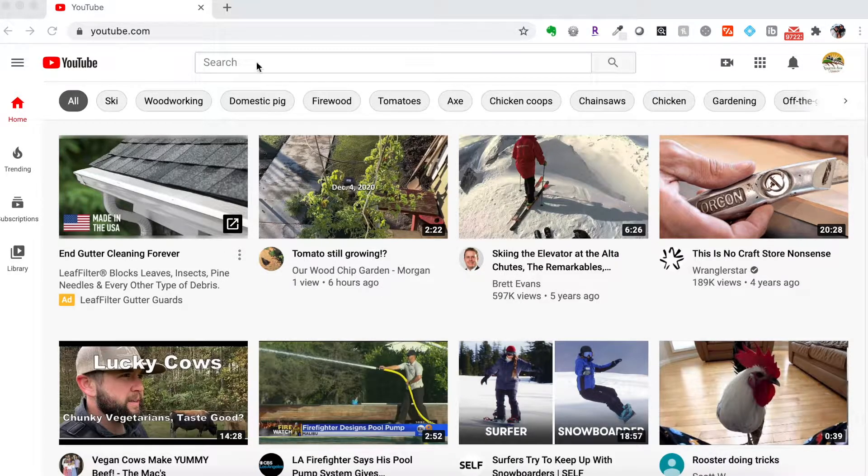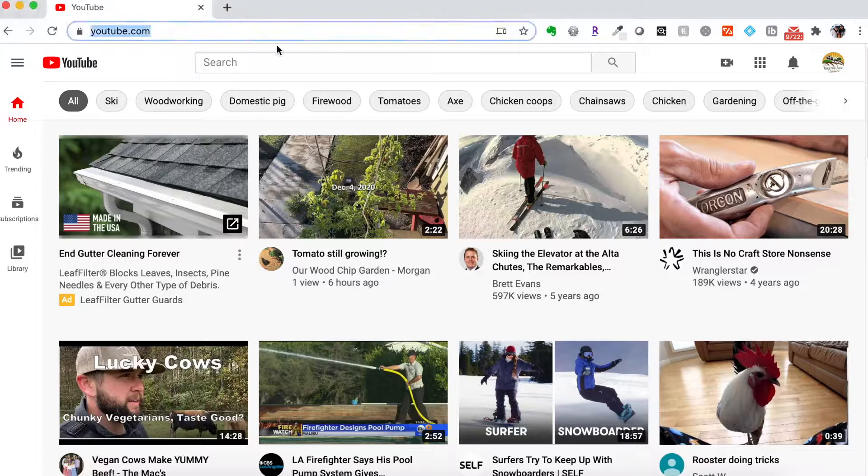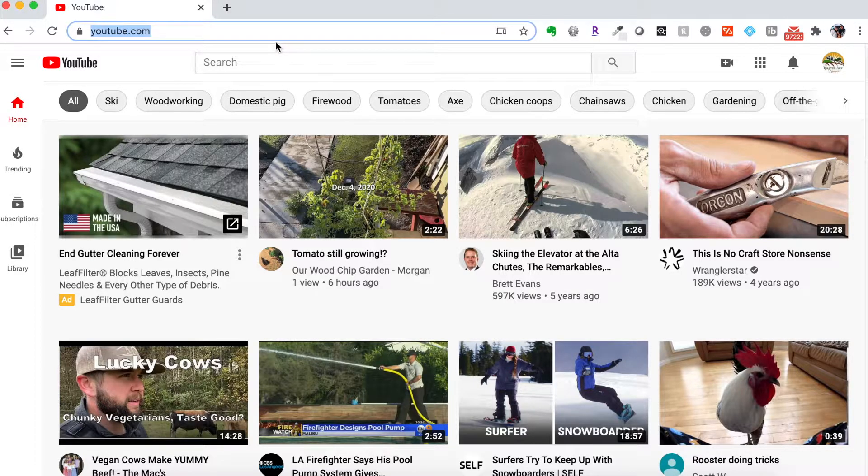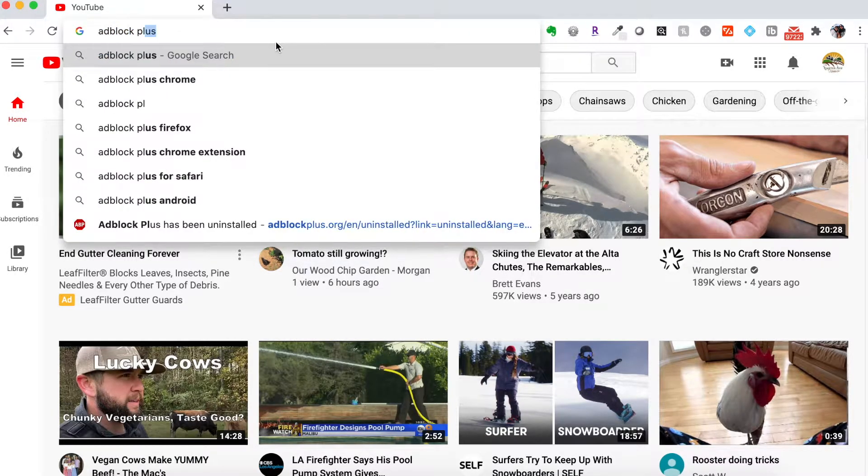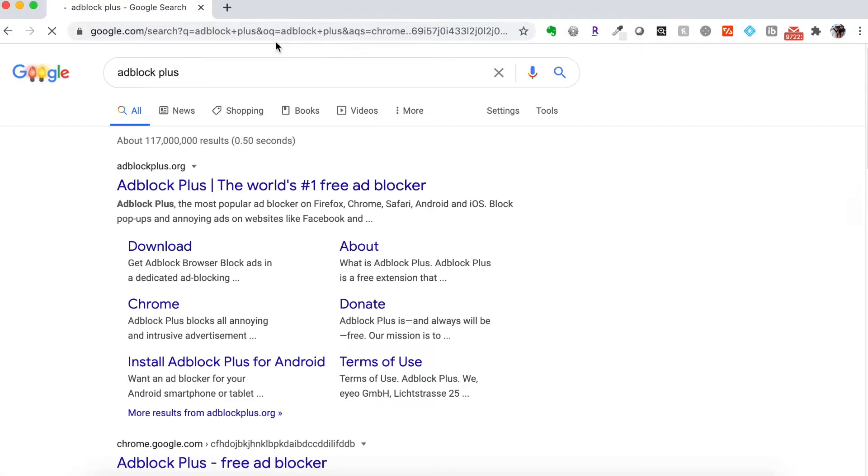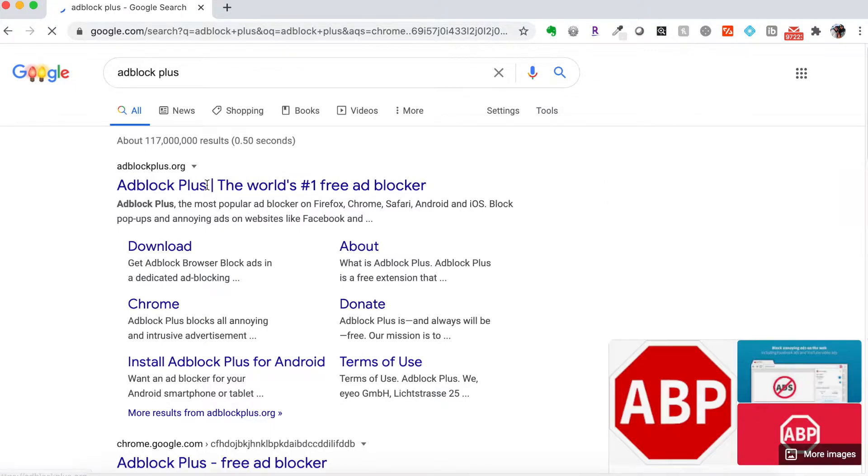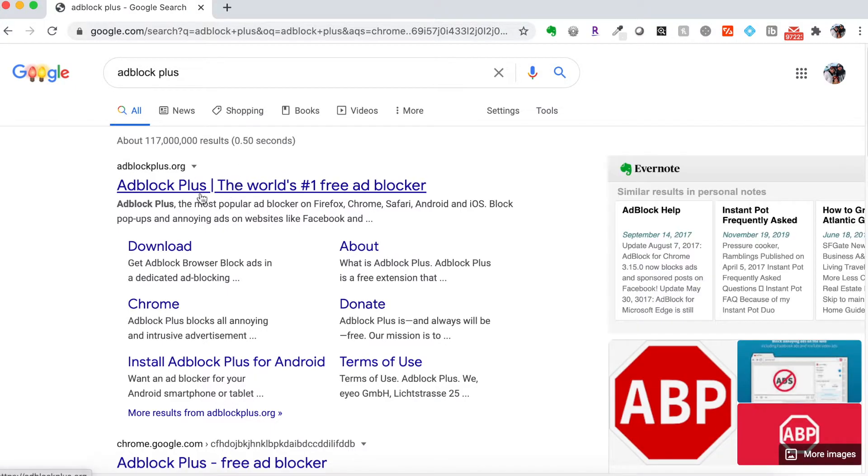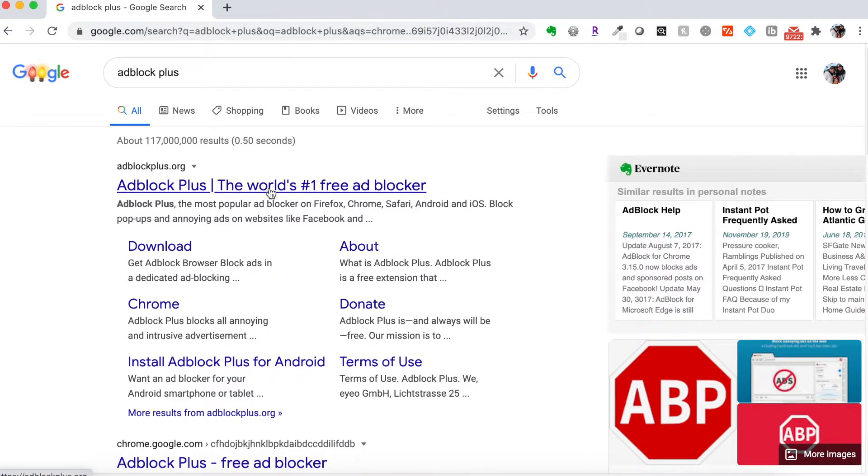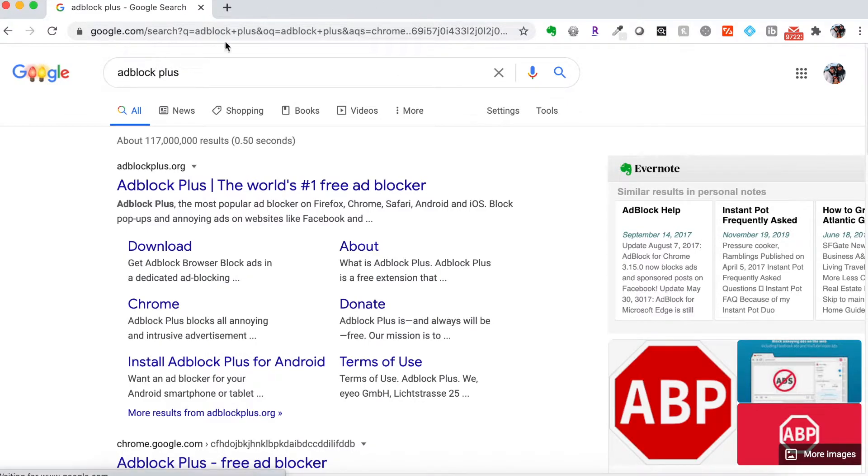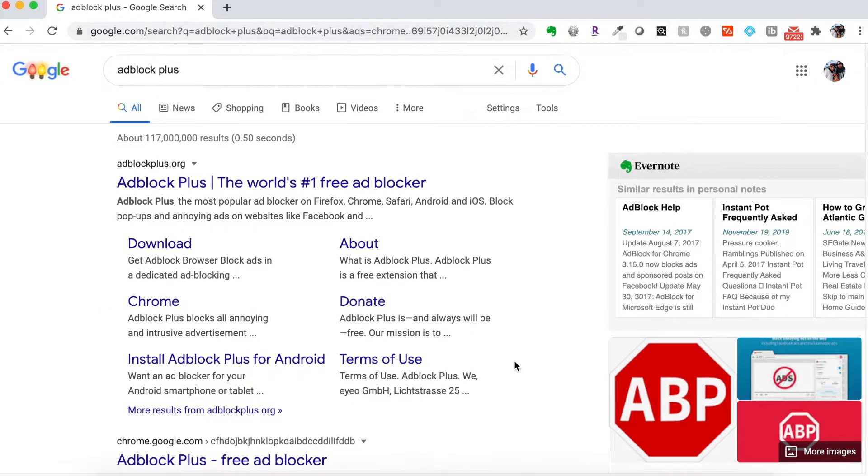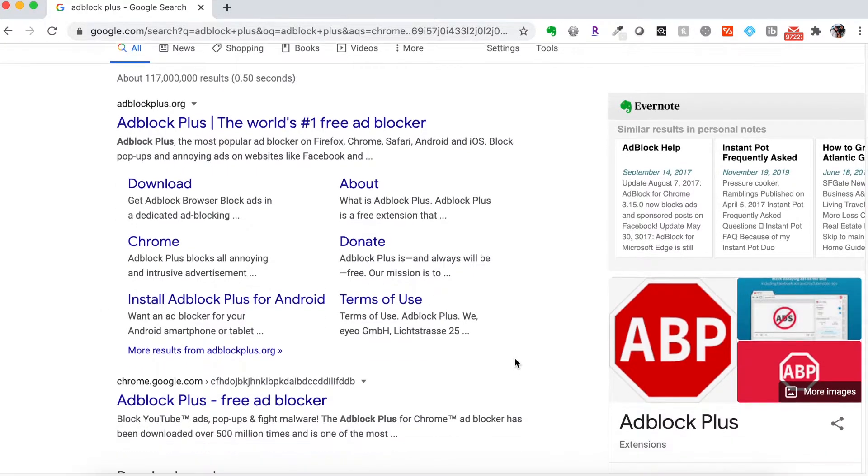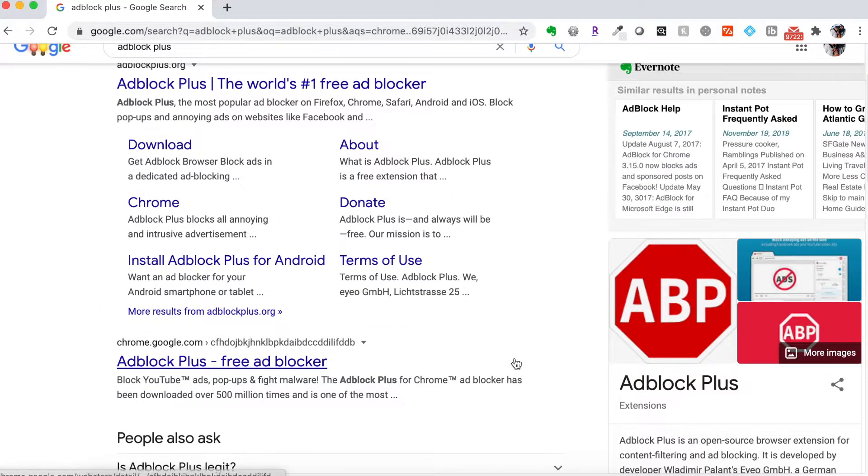So the way you will add it is just do a quick search for Adblock Plus. And so Adblock Plus, their website shows up first. I'm looking for the Chrome extension because I'm using the Chrome browser. So I could go to their website and then to Chrome, but I'm actually just going to scroll down here.